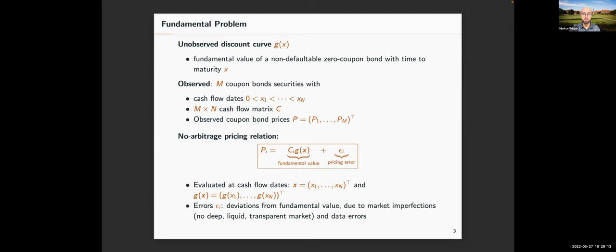The law of one price says that a coupon bond can be expressed as a portfolio of discount bonds — the price of a coupon bond equals the discount bonds given by the discount curve evaluated at the cash flow dates, multiplied by the cash flow payments at those dates. This relationship will not hold exactly in practice due to pricing errors from market imperfections or data errors, but it is the fundamental building block for estimating the discount curve.